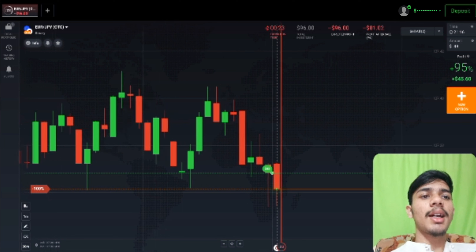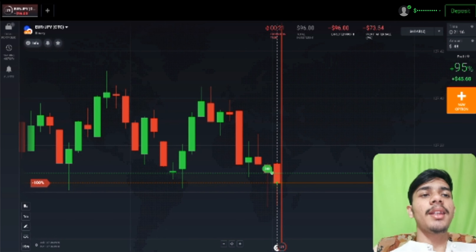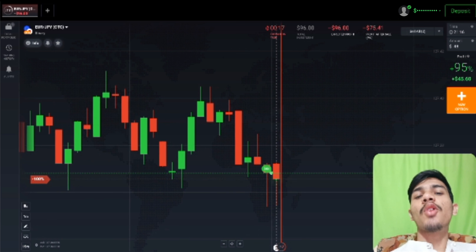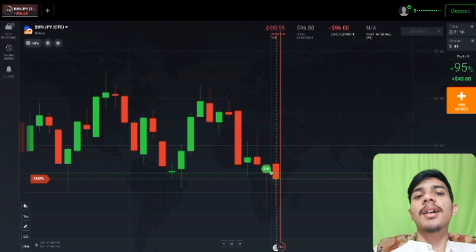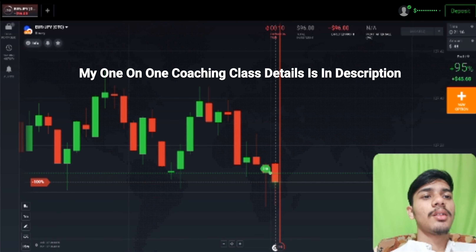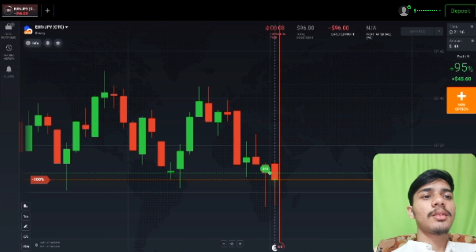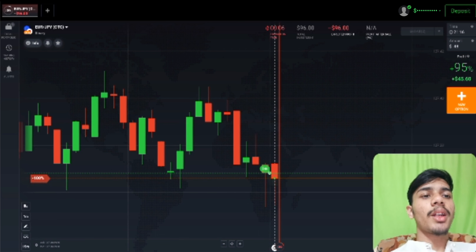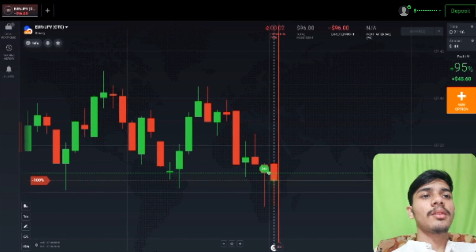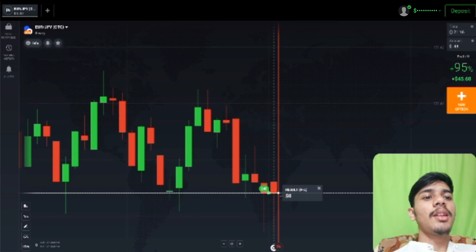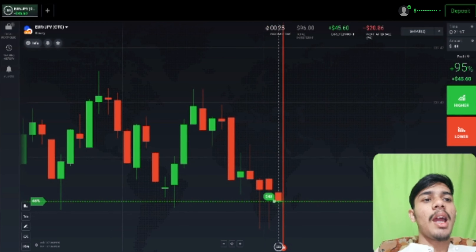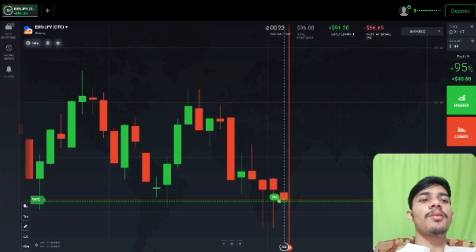Watch this video till the end — I will explain this trading logic at the last. Buyers only have to enter, it has to reject and go up. Okay, it's a no loss, no win trade. I will again place two trades of buyers here.